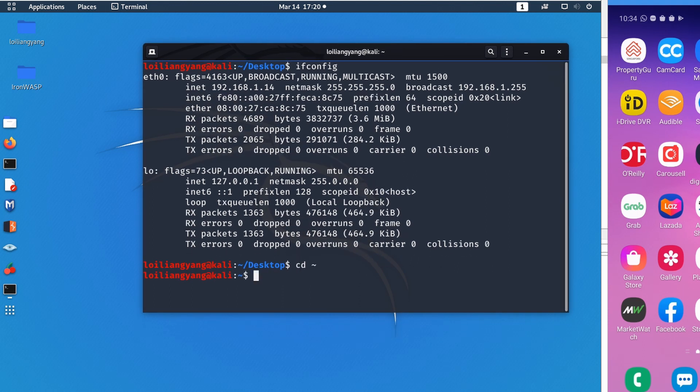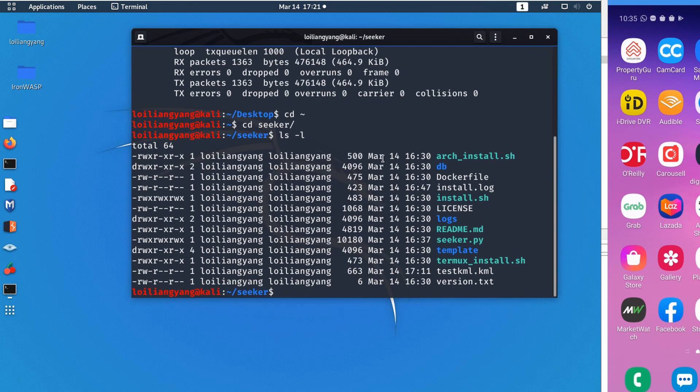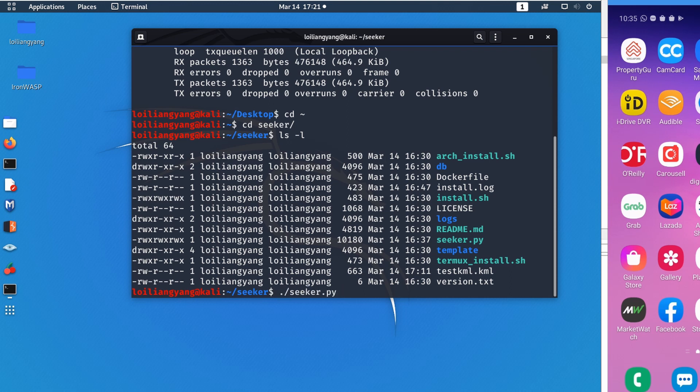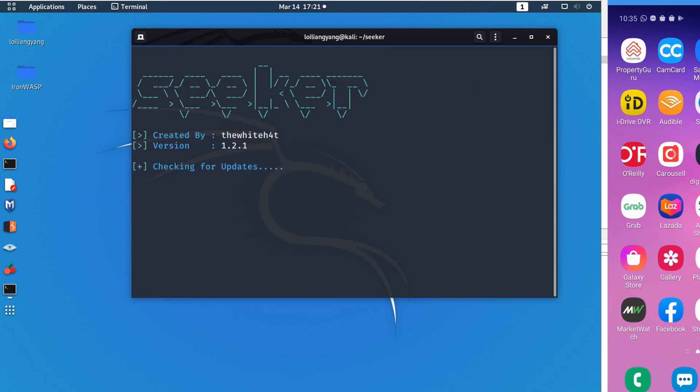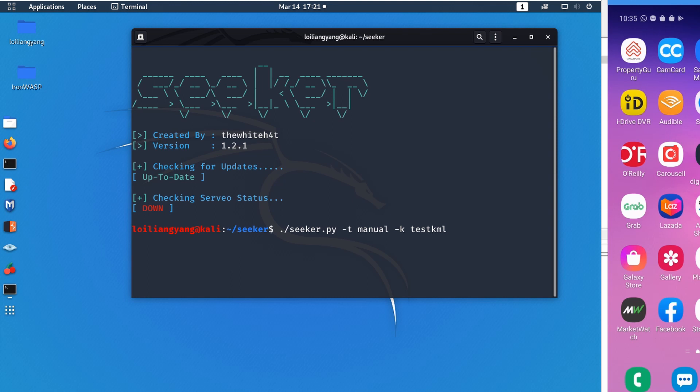Once you have the internal IP address, go into the home page where I have downloaded Seeker. Enter cd seeker and then ls -l to see all the information regarding Seeker. If you enter ./seeker.py running on Python, the servio status is down. In order to get this working we have to select the manual option by entering ./seeker.py -t manual -k testkml and hit enter.